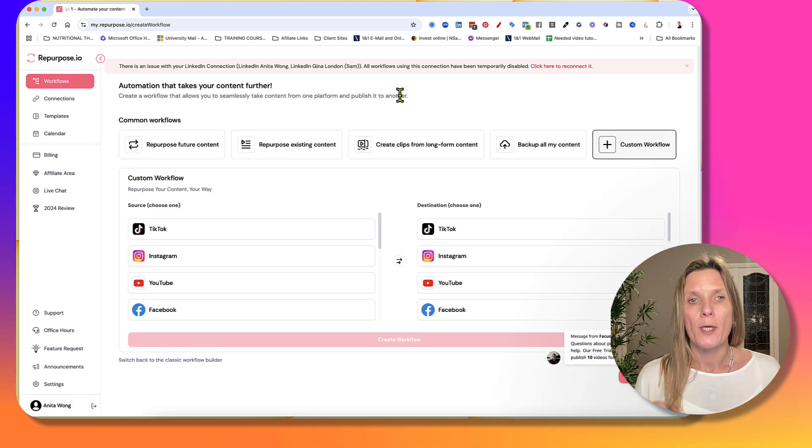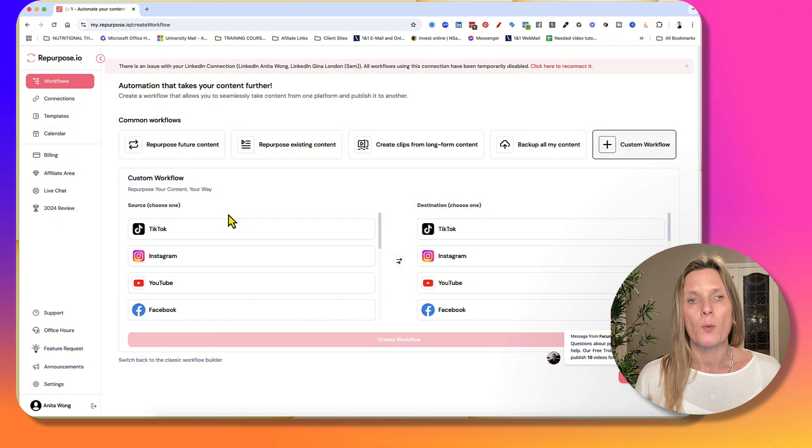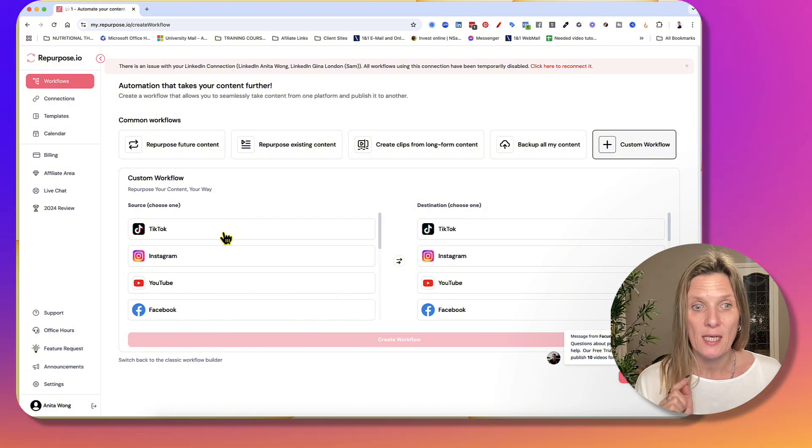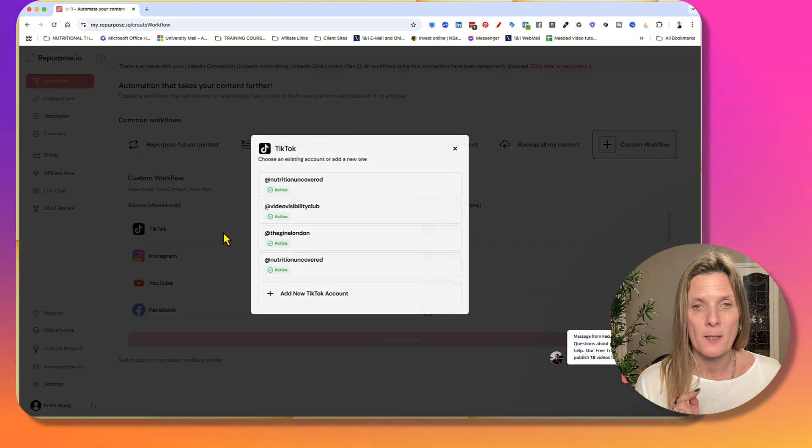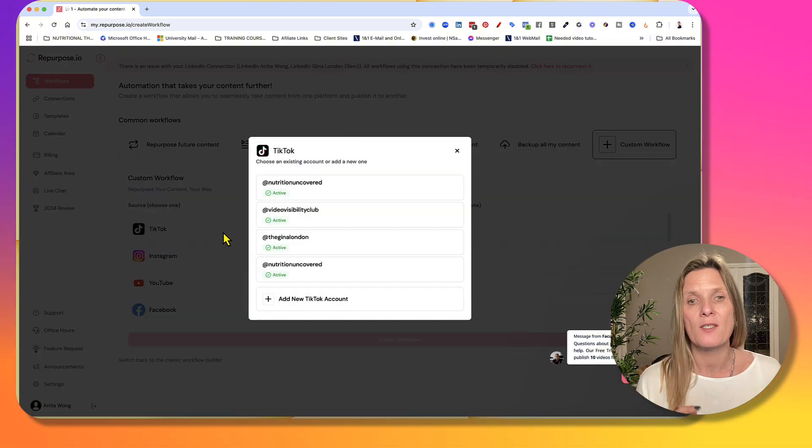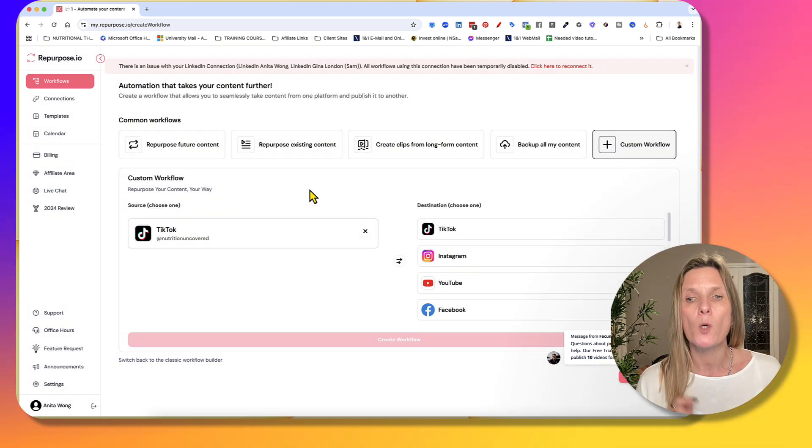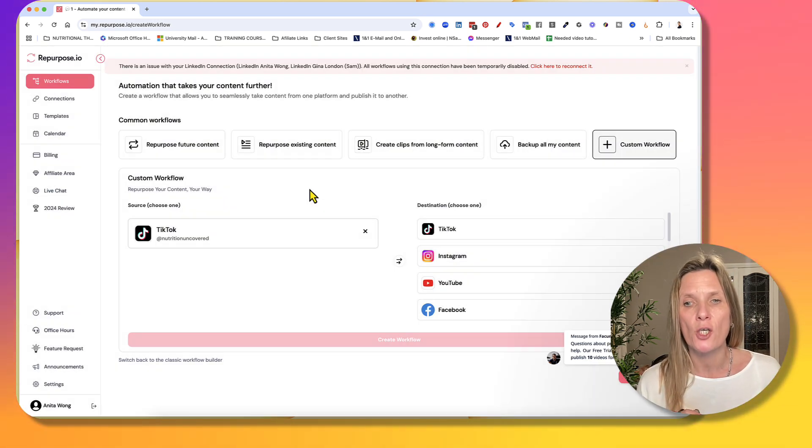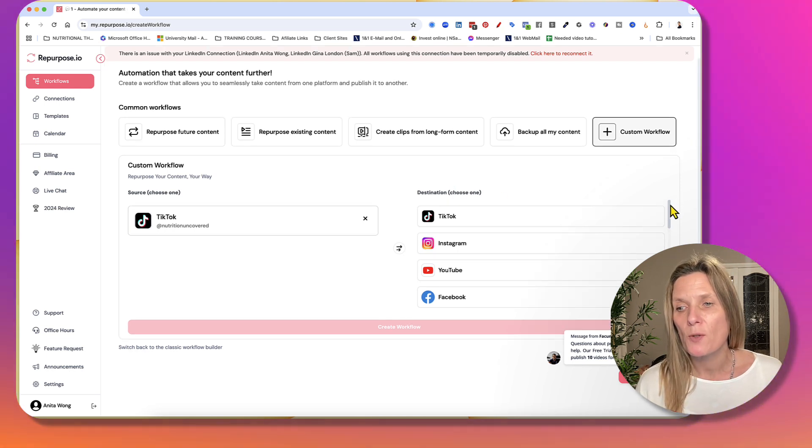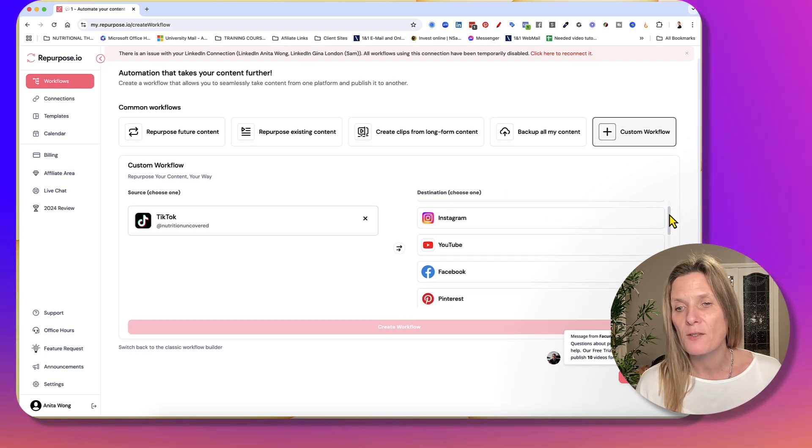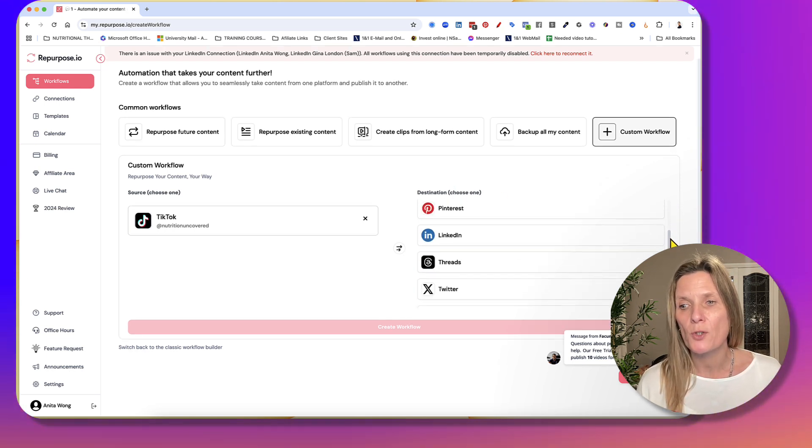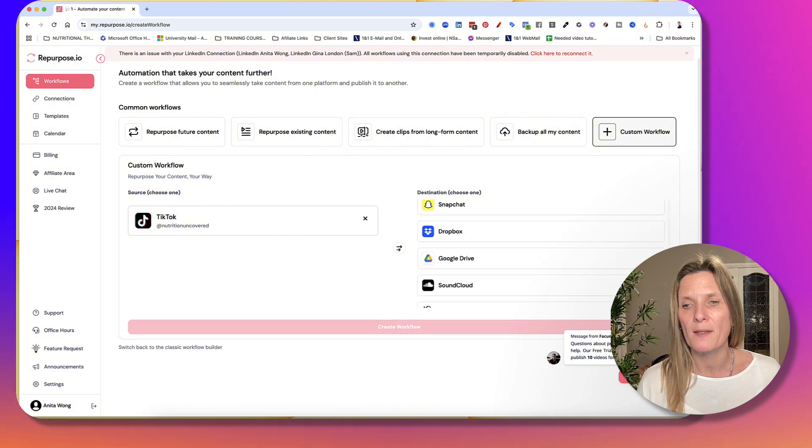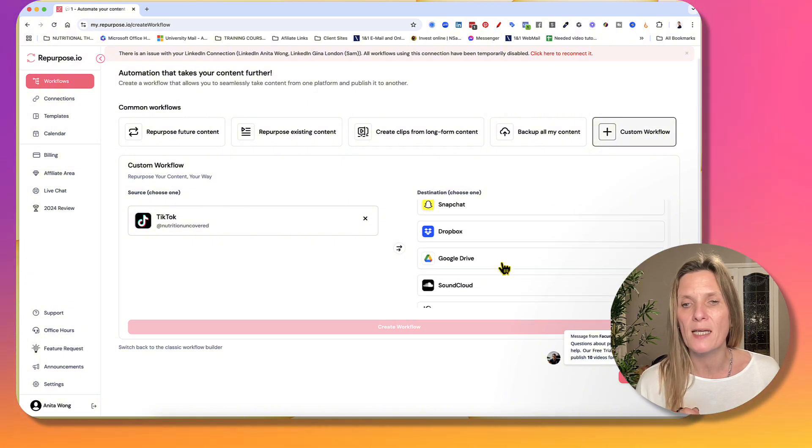So we're going to choose our source, which is our TikTok account. And we want to choose which one it is. So let's grab that. And we want to take it to your Google Drive. So all you need to do is come down here and scroll down until you see your Google Drive come in. There it is there. So go ahead and click Google Drive.